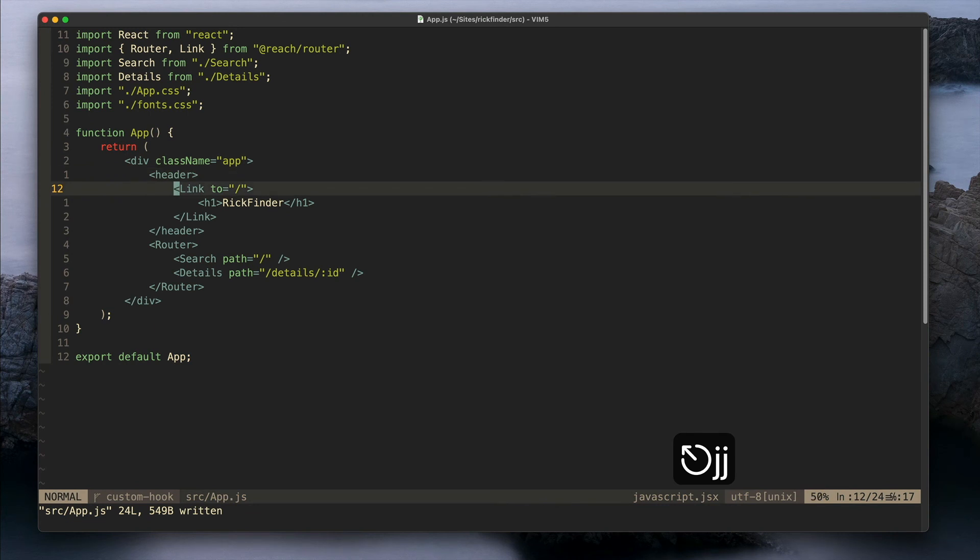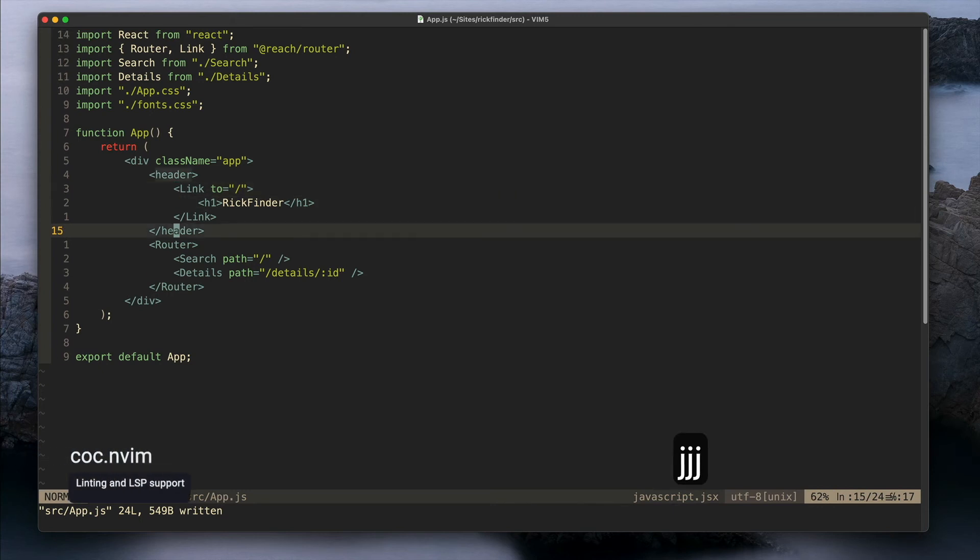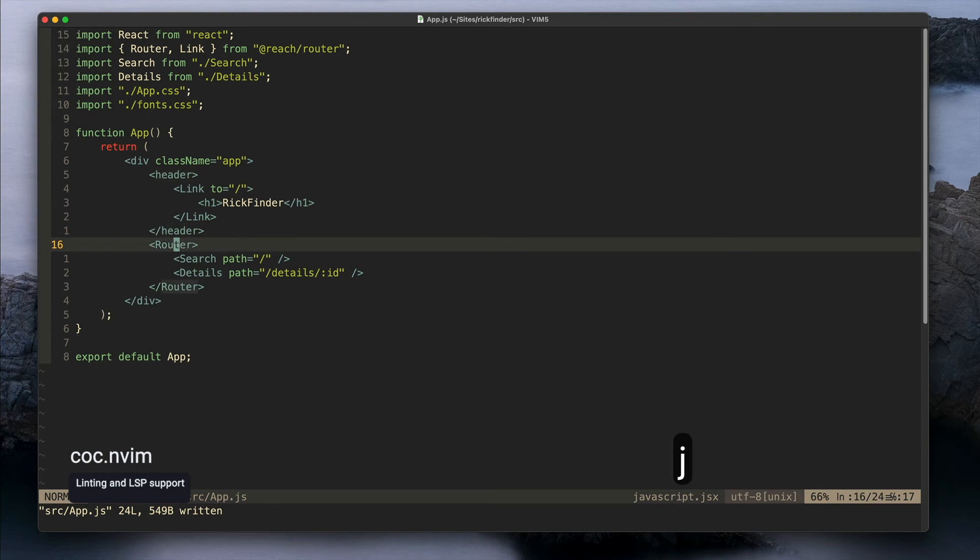Another plugin I've been using is called CoC, it's Conquer of Completion. This one gives you some kind of linting or some different functionalities.